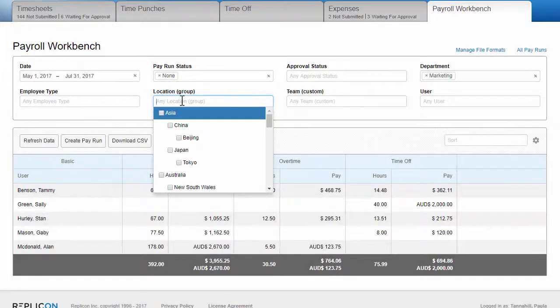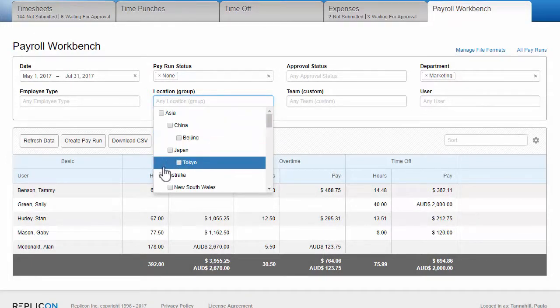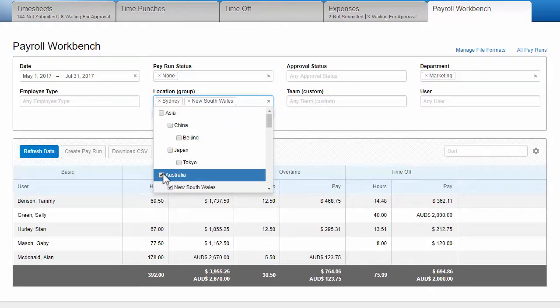But most importantly, groups are associated with effective dates. So if you filter by a group, you can always be confident that the exact criteria you've filtered for is included in the pay run.